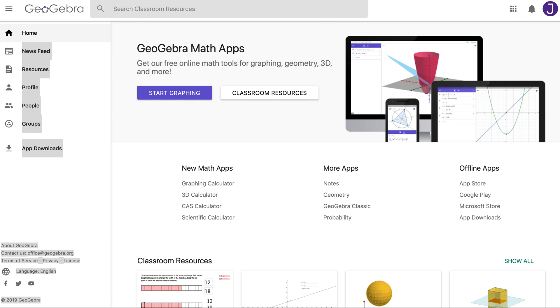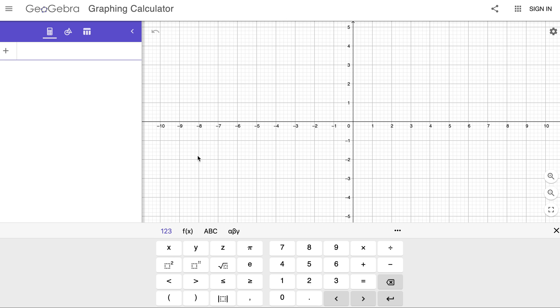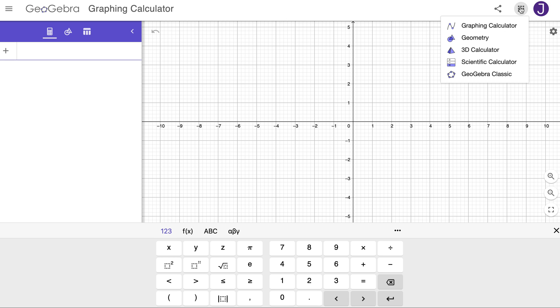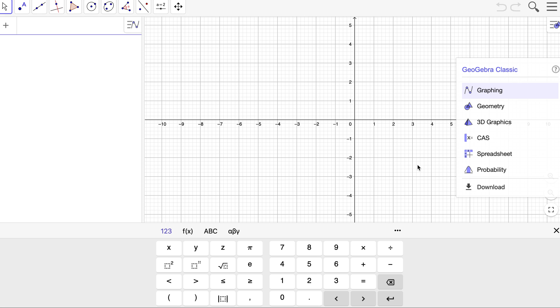So this is GeoGebra. This is just a web interface and you can get to it going to geogebra.org or just Google GeoGebra. And once you're creating an account you can go ahead and log in and start graphing. Now I'm going to use the classic GeoGebra because I'm old and I don't know how to use the new one yet.